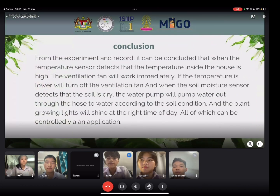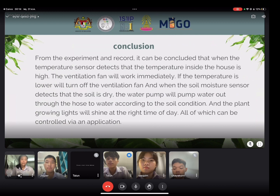From the experiment, it can be concluded that when the temperature sensor detects that the temperature inside the house is high, the ventilation fan will work immediately. If the temperature is lower, the ventilation fan turns off. When the soil moisture sensor detects that the soil is dry, the water pump will pump water out through the hose according to soil condition. The grow light will shine at the right time of day. All of this can be controlled through the application.